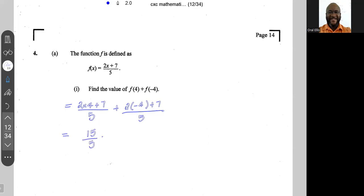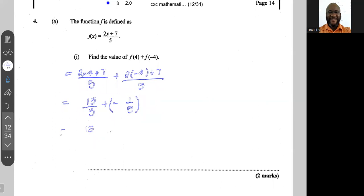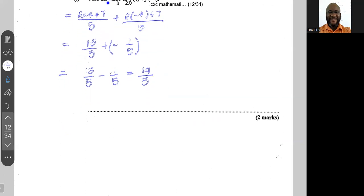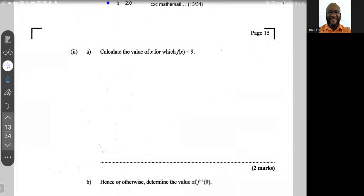So f(4) = 15/5. On the right side, 2 × (-4) = -8, plus 7 gives -1, so f(-4) = -1/5. Now 15/5 + (-1/5) is the same as 15/5 minus 1/5. Since the denominators are the same, we simply add or subtract the numerators and keep the denominator, giving a final answer of 14/5.